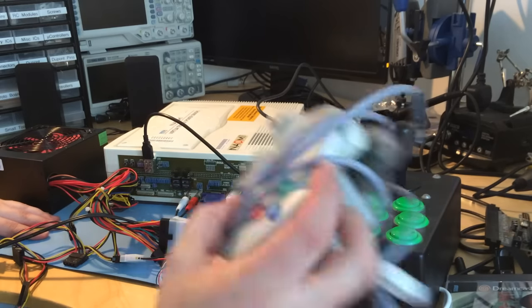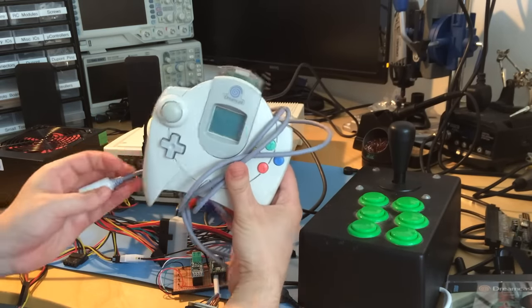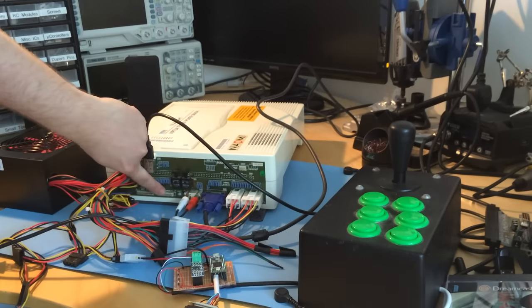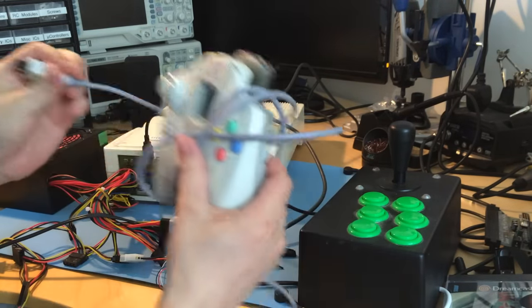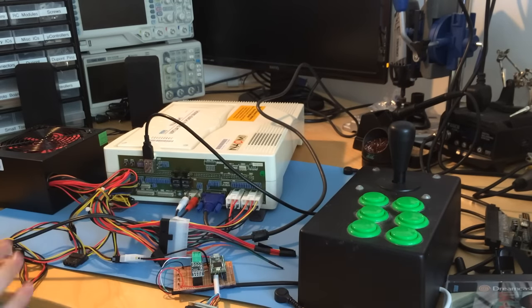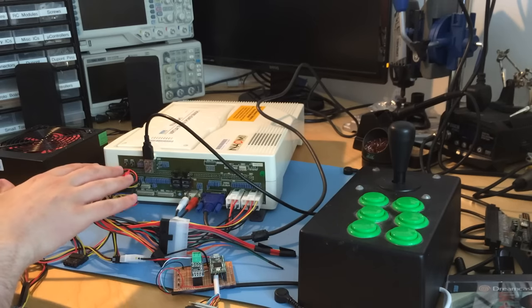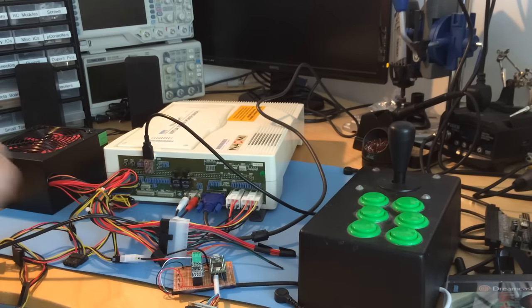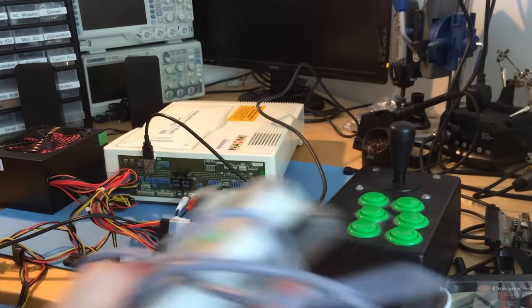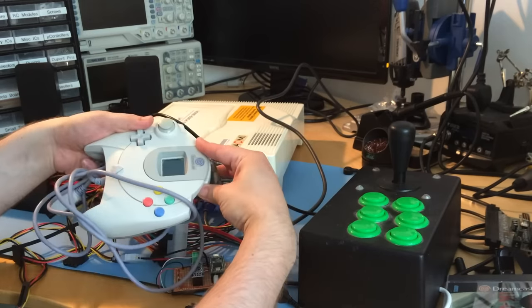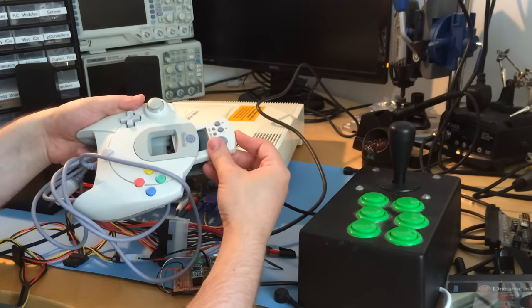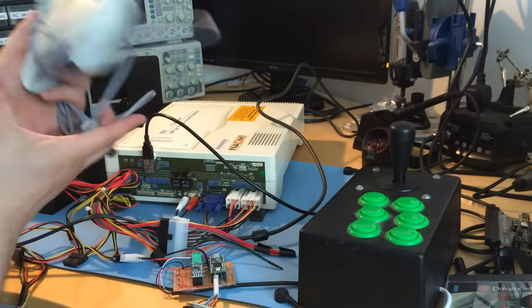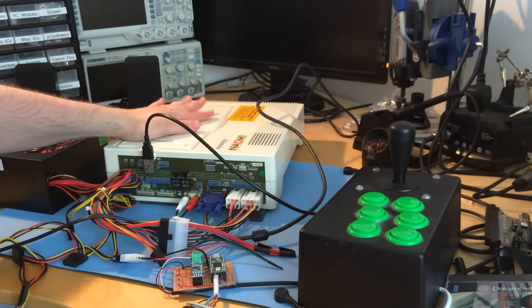I had heard you could use Dreamcast controllers with Sega Naomi. These pins here - this header - you can wire in a Dreamcast controller onto it. But the problem is it's only for certain games. Some games allowed you to plug in your own controller and maybe use your own VMUs to save the game. That's why that port exists, but Virtua Tennis is not one of those games that uses the port.